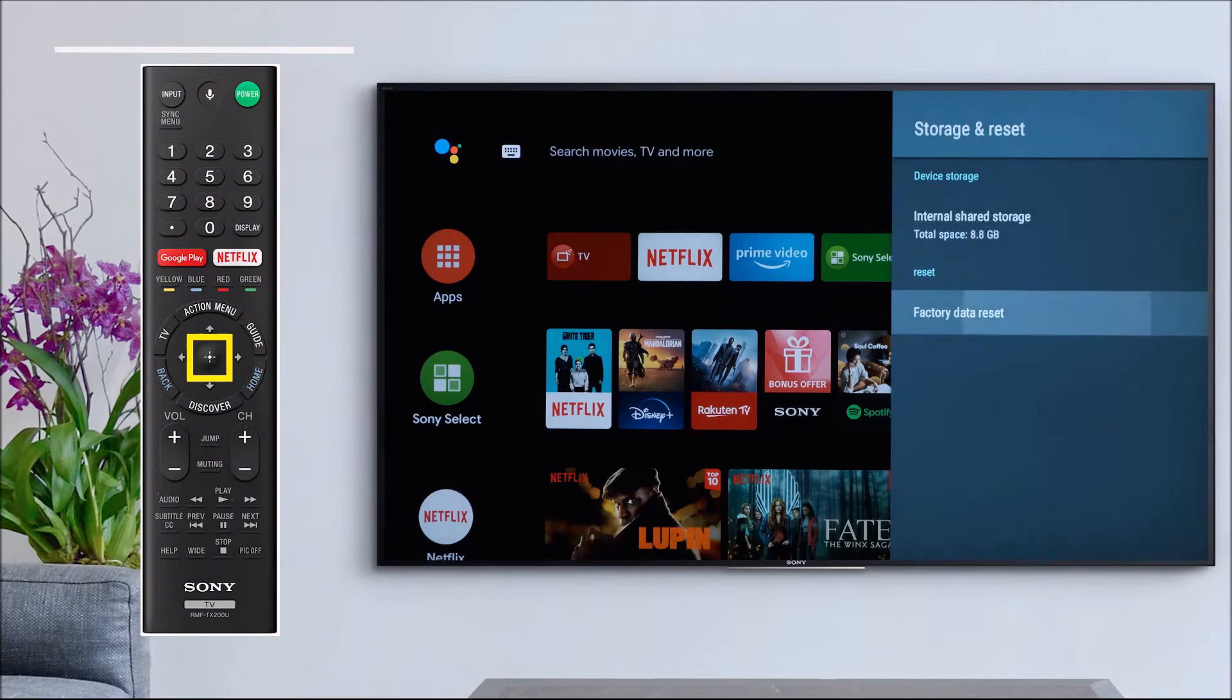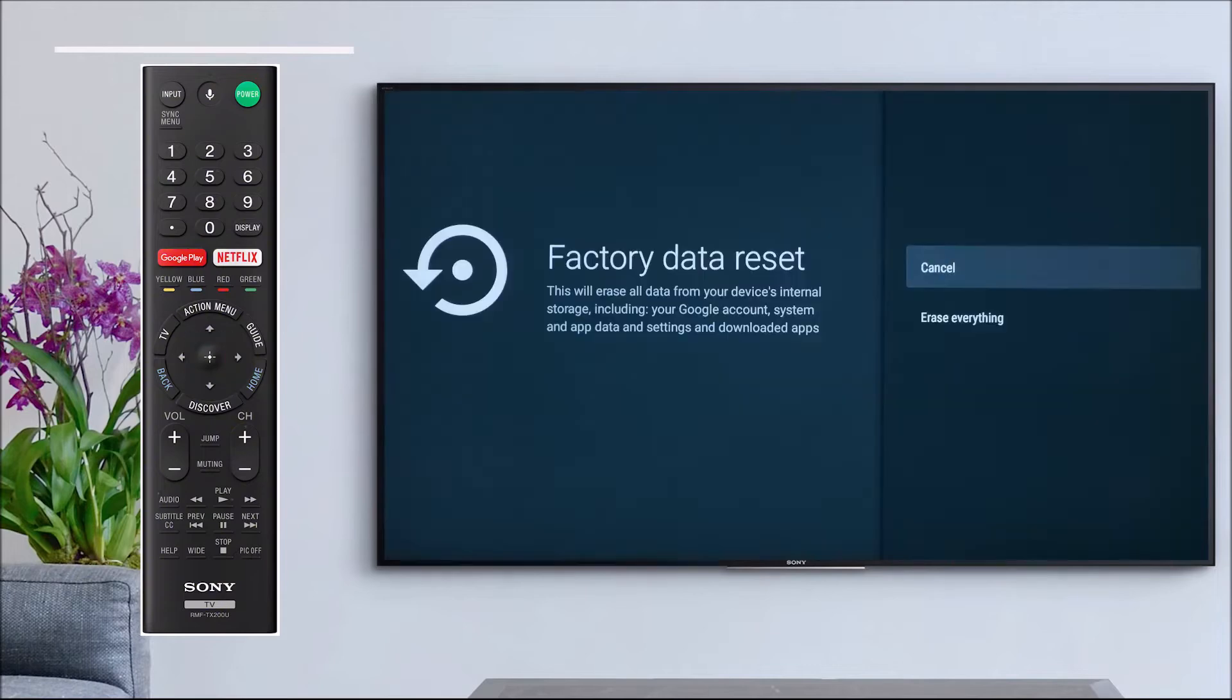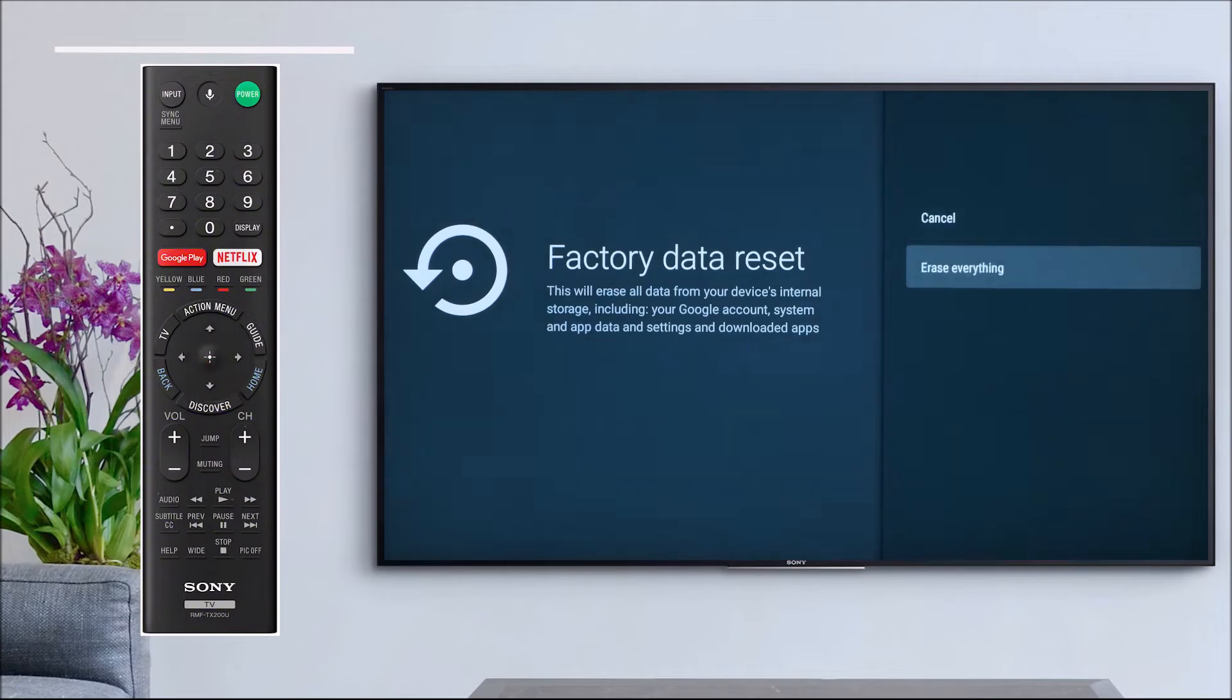Select factory data reset, select erase everything, and select yes.